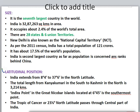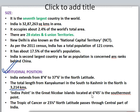India's latitudinal extent is from 8°4' to 37°6' north latitude. The total length from Kanyakumari in the south to Kashmir in the north is 3,214 kilometers. Indira Point in the Great Nicobar Islands, located at 6°45', is the southernmost point. The Tropic of Cancer at 23½° north latitude passes through the central part of India.